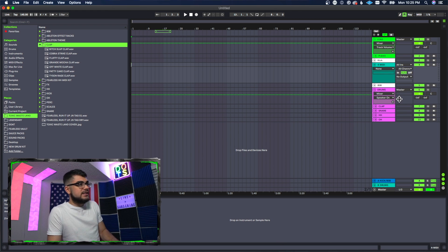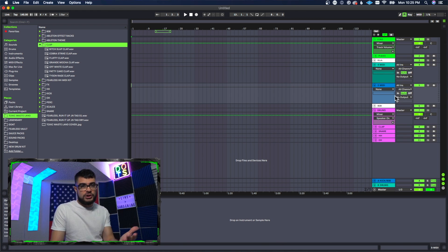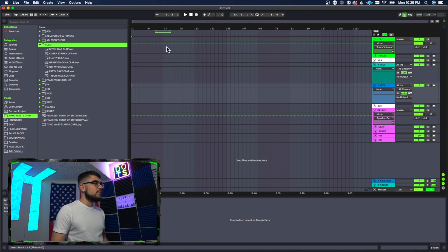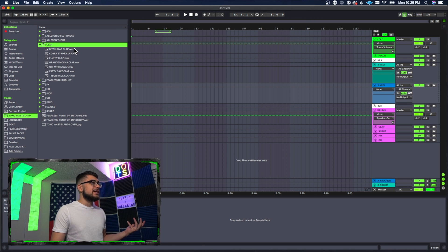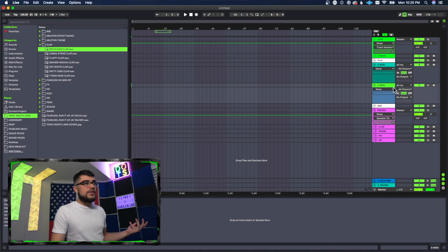press Command Shift T, which is Control Shift T on Windows. Then you're going to find a sample that you want to use. So let's get a clap here, and with this new